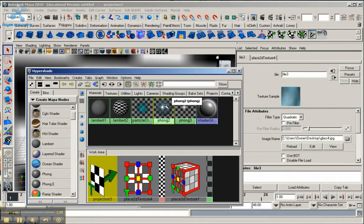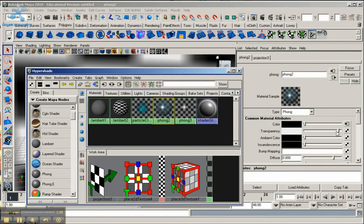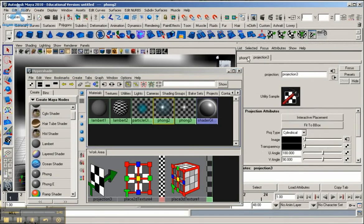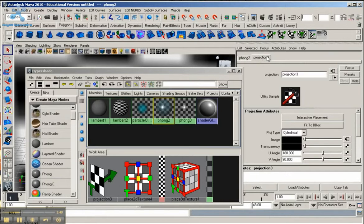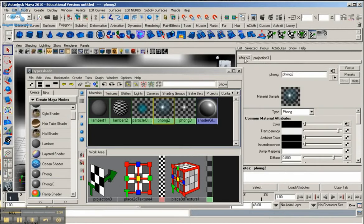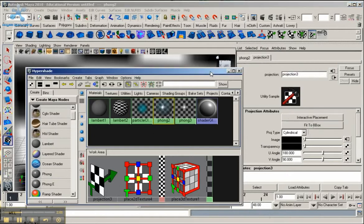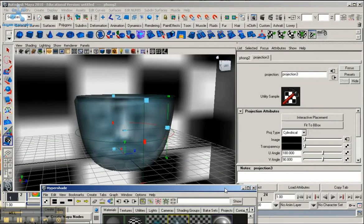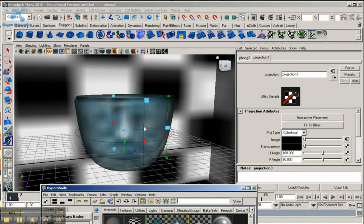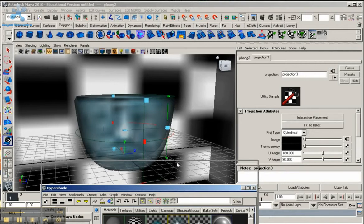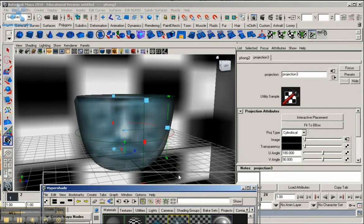So I'm going to double click on this phong again. Go to where it says Projection here in this tab. I've been working on this for a while, so now it says Projection 3 for me. If you're just starting within your scene, it should say Projection 1 for you. Either way, you'll have your material and then you'll have Projection over here. Under Projection Attributes, make sure you click Fit to Bbox. Let me move the Hypershade down. You should see a cylindrical projector going around your object right here.